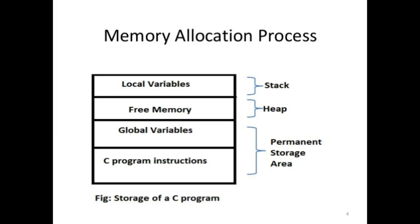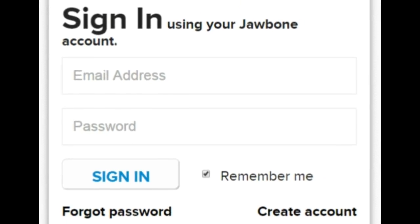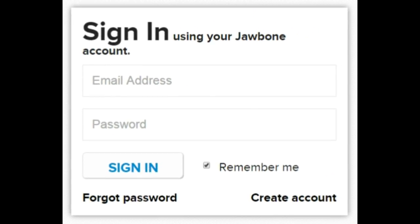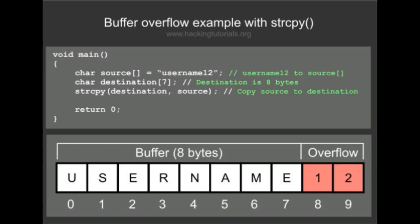Now consider a situation. Suppose you are filling a form on a website or trying to login, and there is a username field in which you need to enter your username. Now if the maximum characters allowed for the username is 20 and you enter something longer than 20 characters, you give an input more than the buffer can hold. Then the program must raise an error, because the buffer only knows that 20 characters are to be allocated for the username. The program must raise an error if it is written correctly, and it should prompt the user to enter less than or equal to 20 characters.